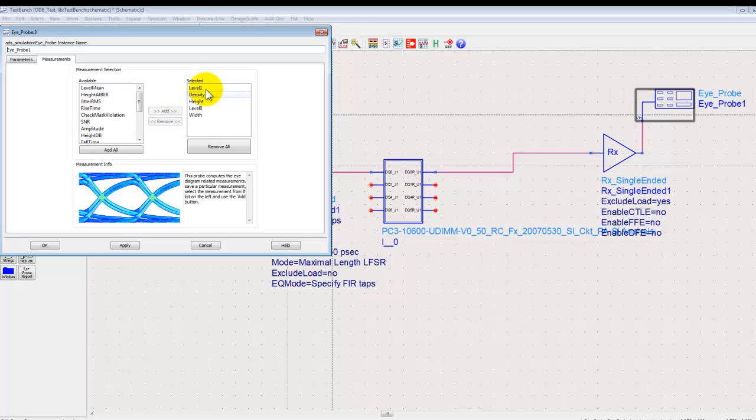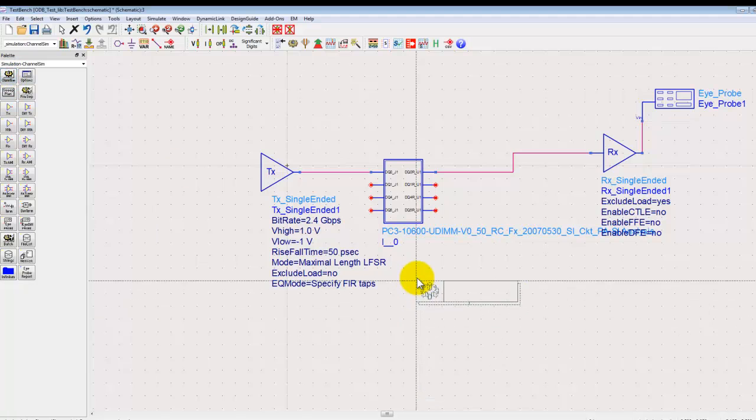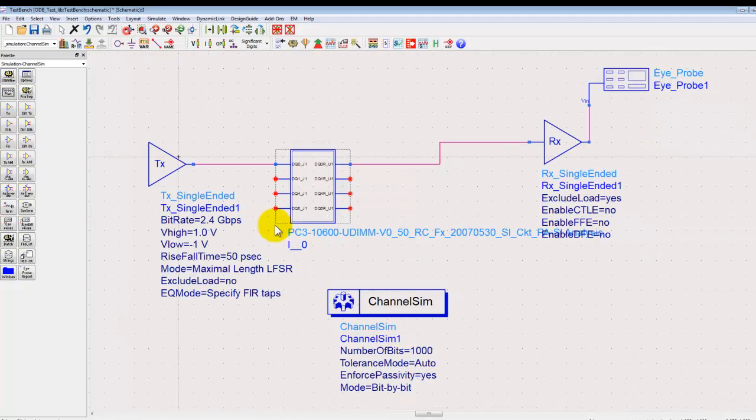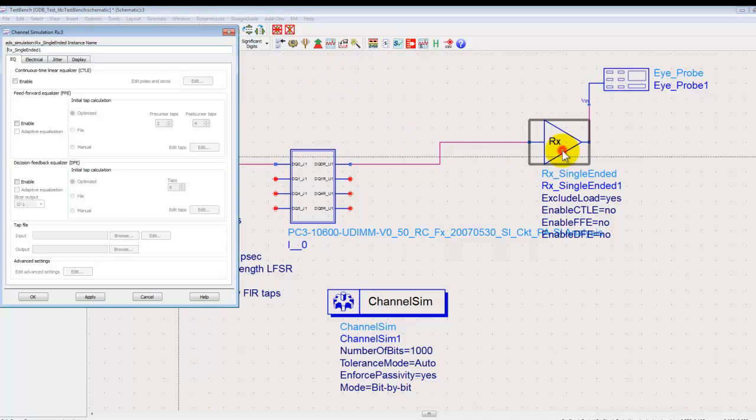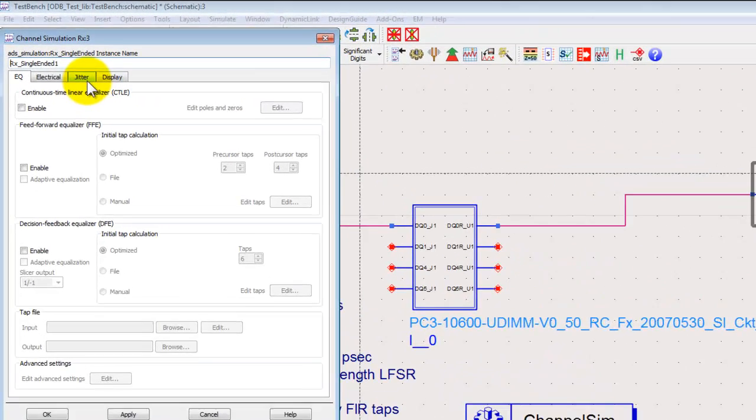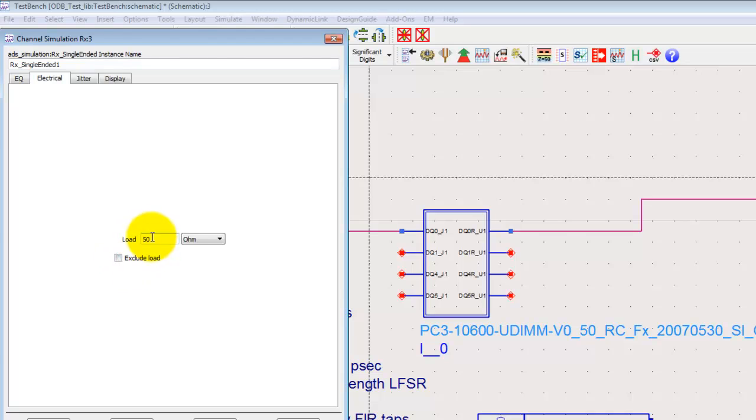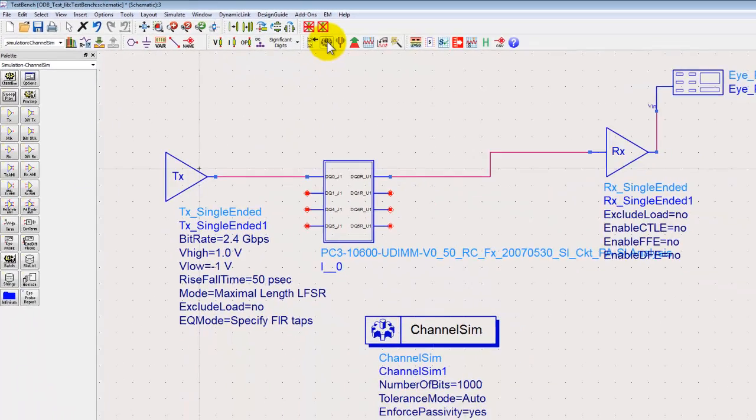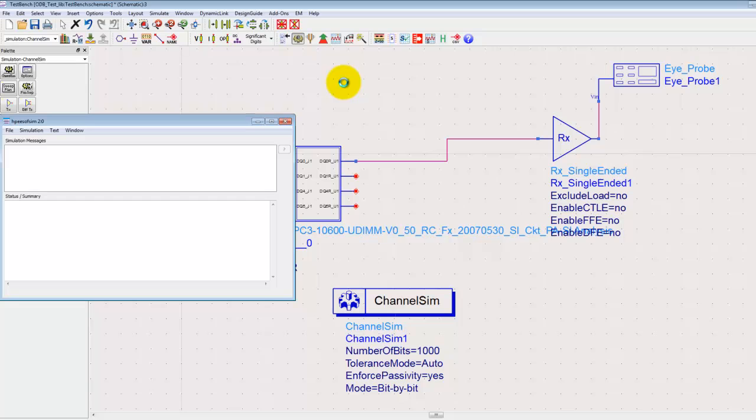Double click on the eye probe, select the measurements which we may want to perform using that probe. Right now we do have five measurements which are default selected and we place a channel controller. Define the number of bits to be simulated in the channel simulator or move it to statistical mode in case you want to do a statistical simulation. Similarly for the receiver we will also have a 50 ohm load associated so that my net is loaded with 50 ohm single ended impedance on either side.